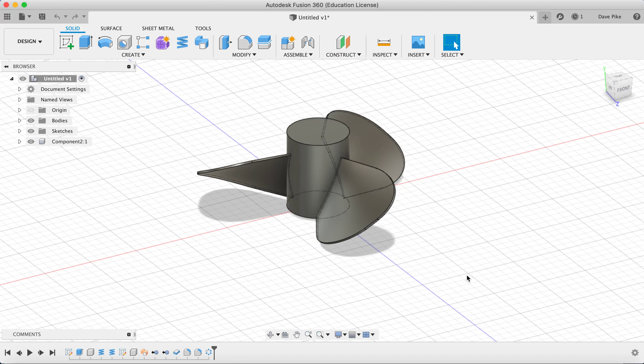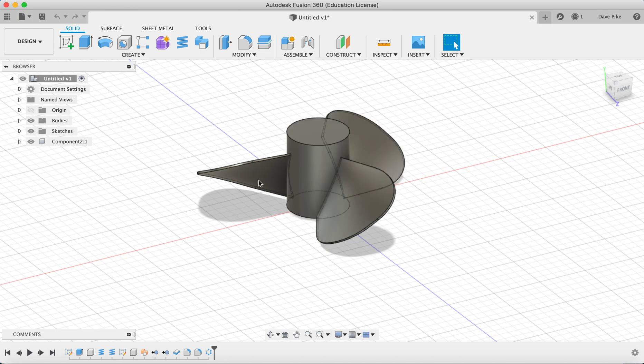Welcome to this video where I'll be showing you how to use Fusion 360 to create fan blades or propeller blades similar to these.